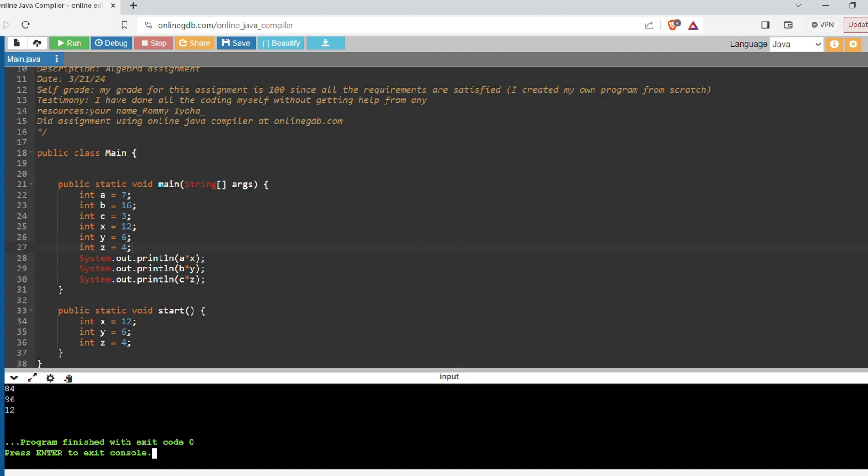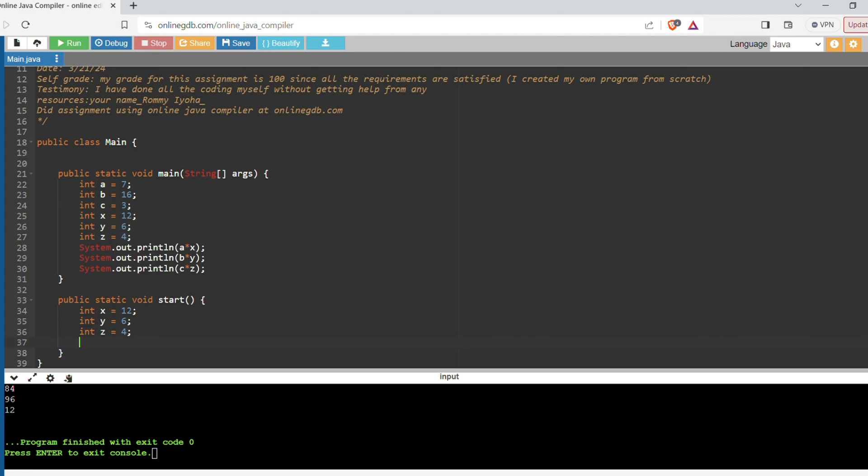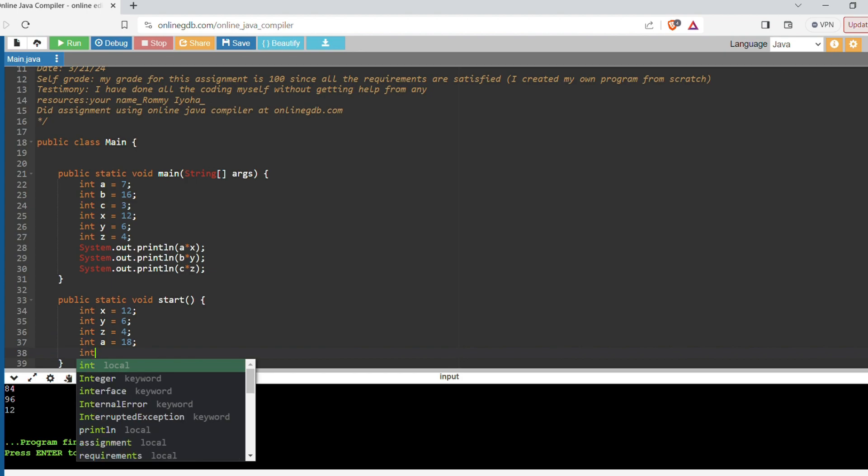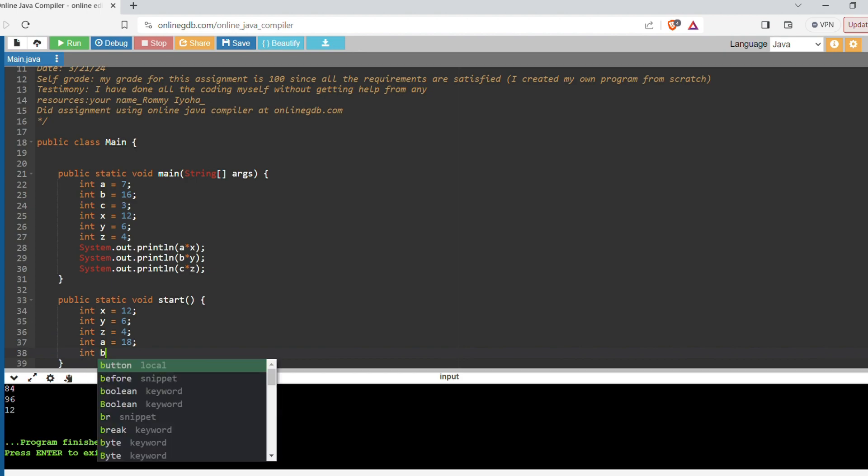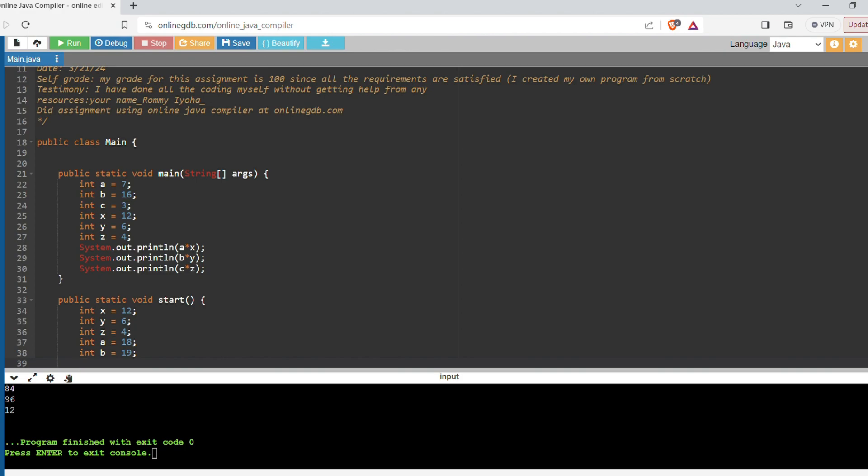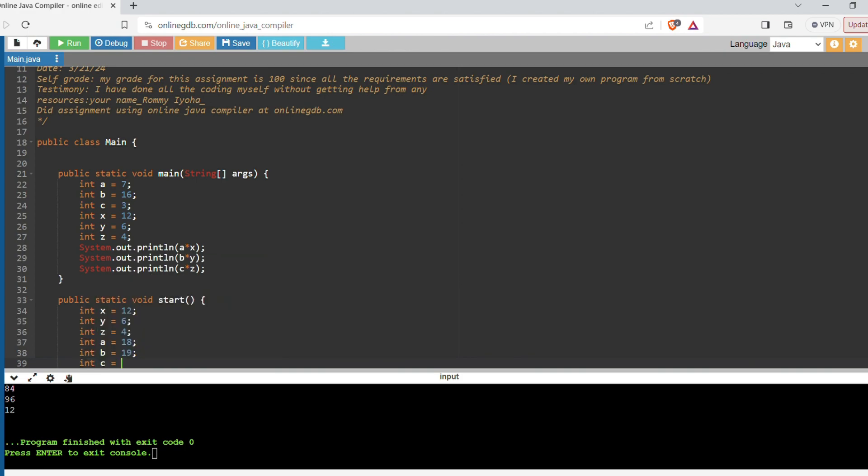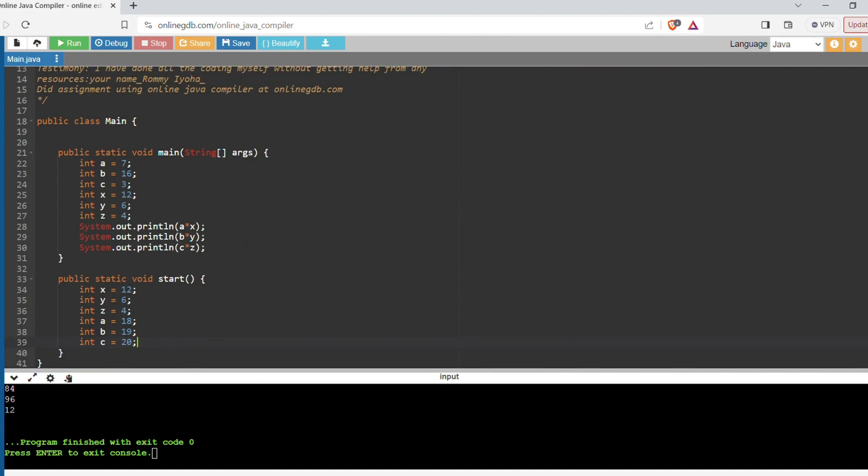So yeah, and then also I'll show you if you write integer a here. Let's just say integer a equals 18, integer b equals 20. So let's say you make more integers in the static void start - they still will not be seen by the main method.